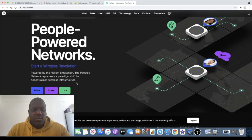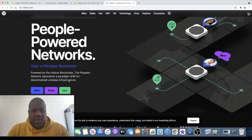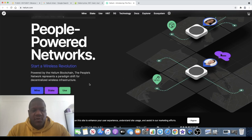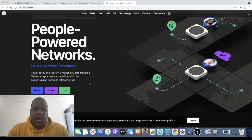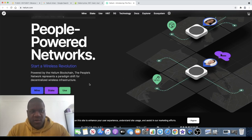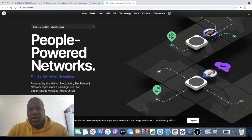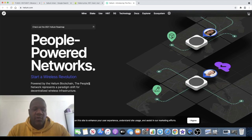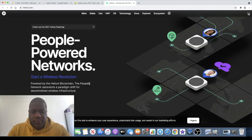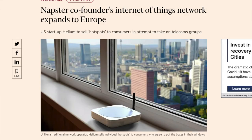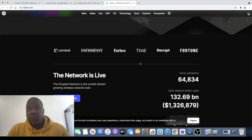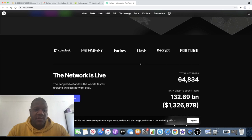The Helium blockchain, the People's Network, represents a paradigm shift for decentralized wireless infrastructure. This is actually co-founded by one of the people that founded Napster. For those of you around my age group that actually know what Napster is, Napster revolutionized the music streaming game. That just rings a bell with me.